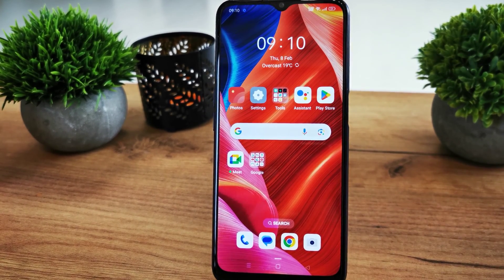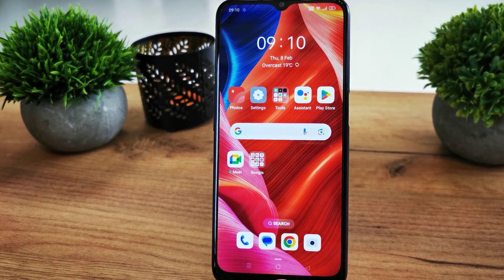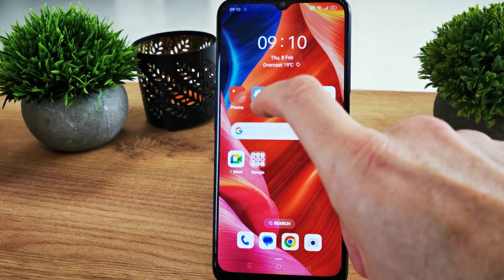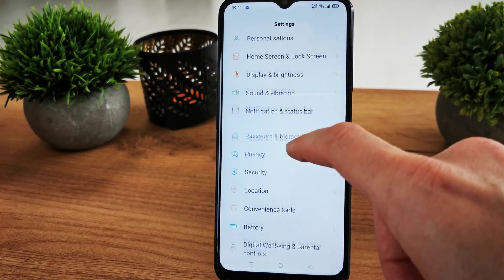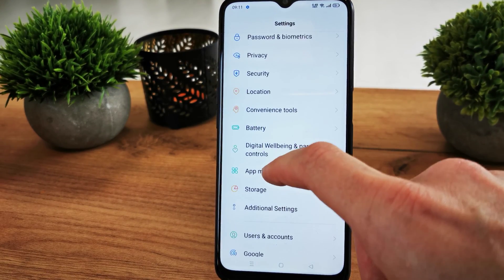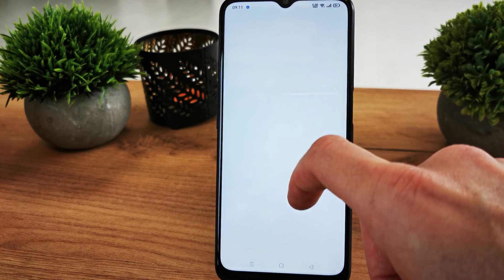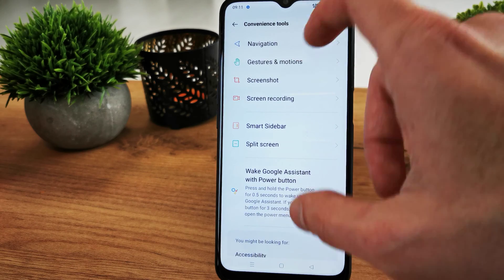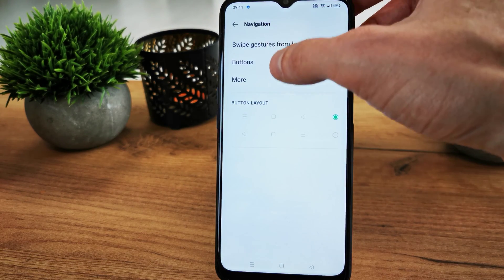Hi, welcome back to the With Yourself channel. Today I'm going to show you how to change the navigation bar and how you can swipe the button. So we go to Settings and search for the option, then install it here and go to Navigation.